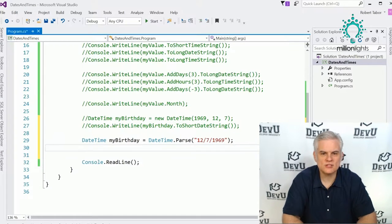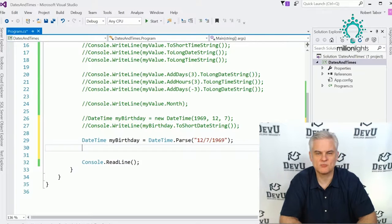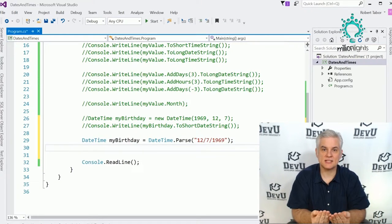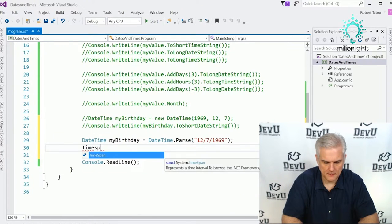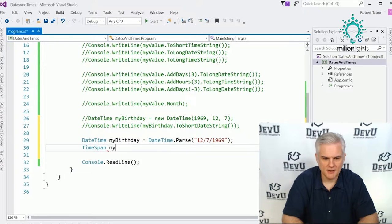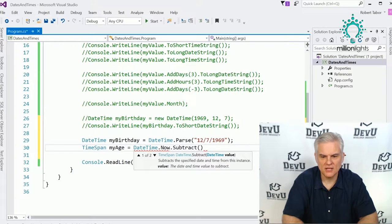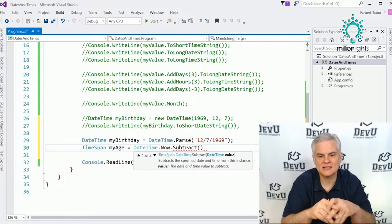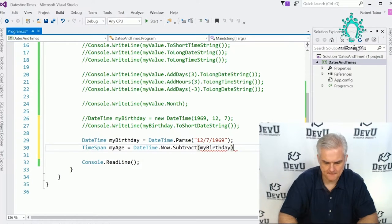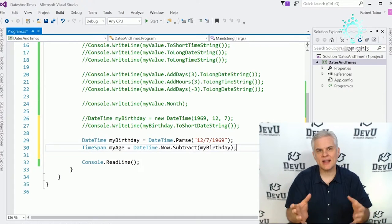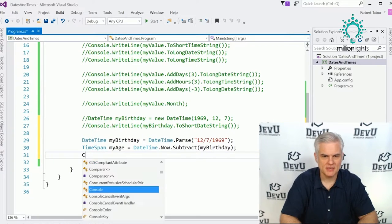Now I'm going to determine how many days I've been alive. To represent a span of time, we'll use a new data type called TimeSpan. So TimeSpan myAge equals DateTime.Now.Subtract, and the Subtract method will take the current date and subtract whatever date we want — in this case myBirthday. Now that I have an object representing a span of time, I can represent it in terms of days.